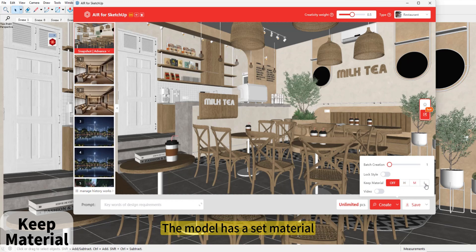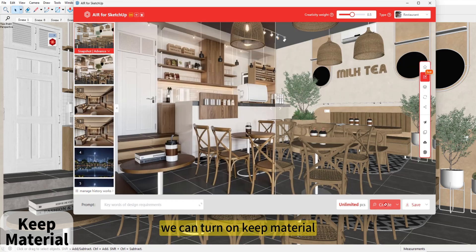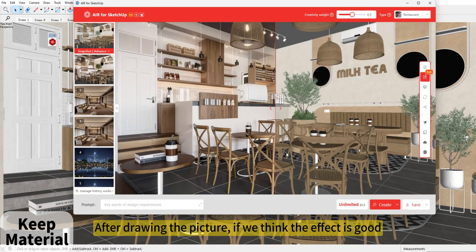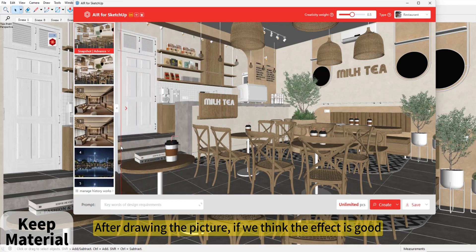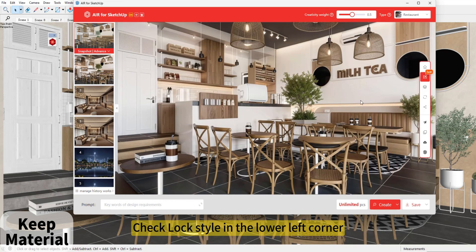The model has a set of materials. We can turn on 'Keep Material.' After drawing the picture, if we think the effect is good, check 'Lock Style' in the lower left corner.